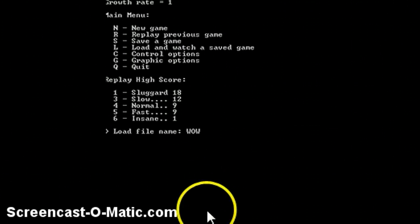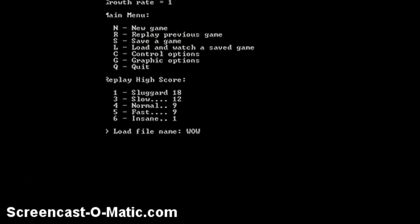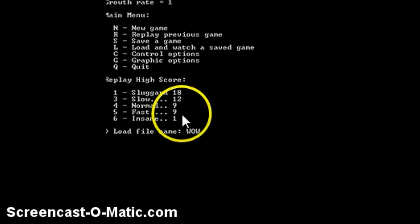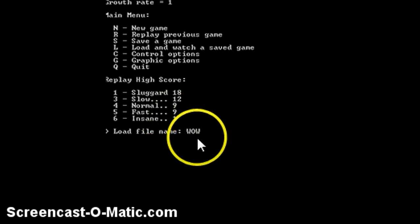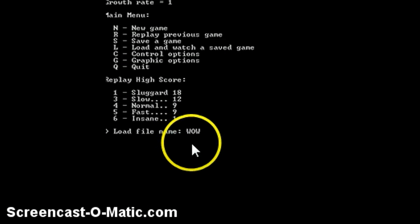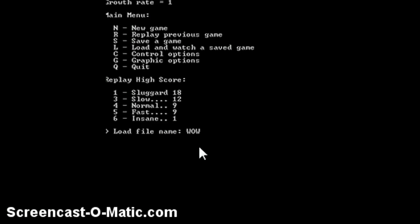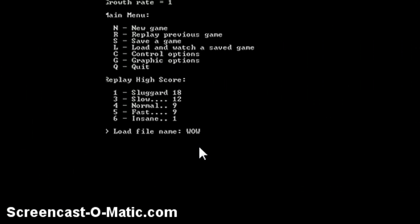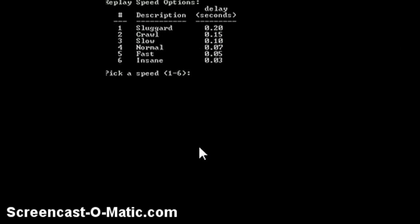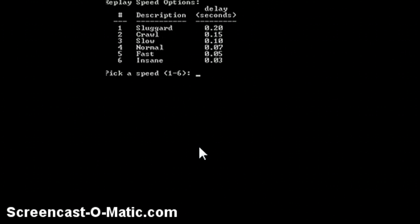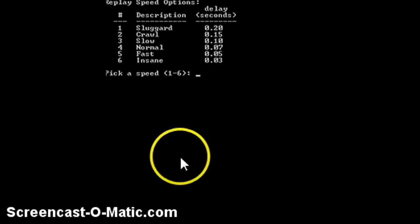You can load and watch a saved game. So I'm starting off with the load feature, just type in what you want it to be, like what you saved it as. I typed in WOW exactly like that. Now it will save it as a dot snake but you do not have to type in dot snake. So click enter, it will load that.